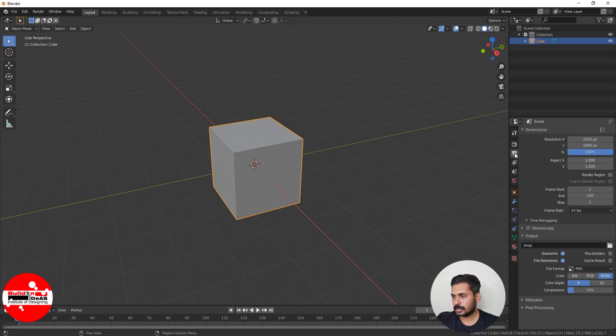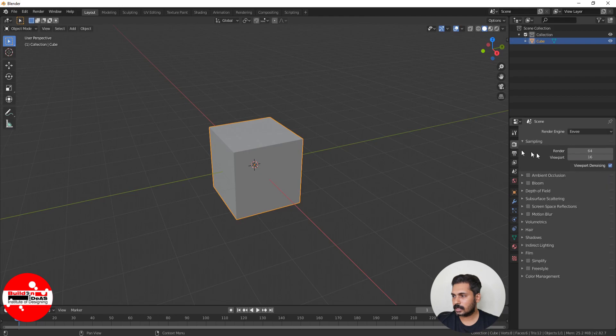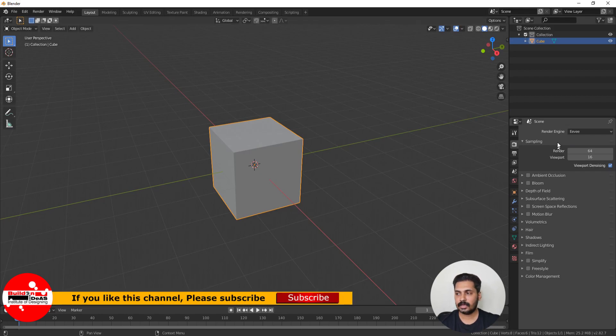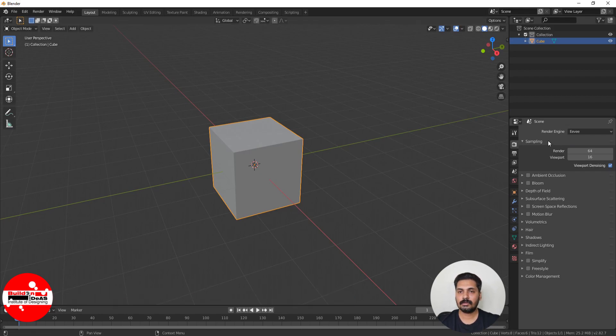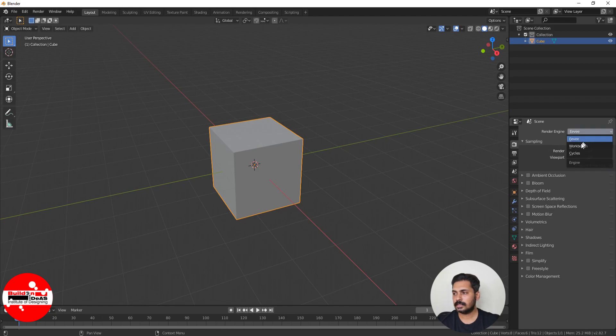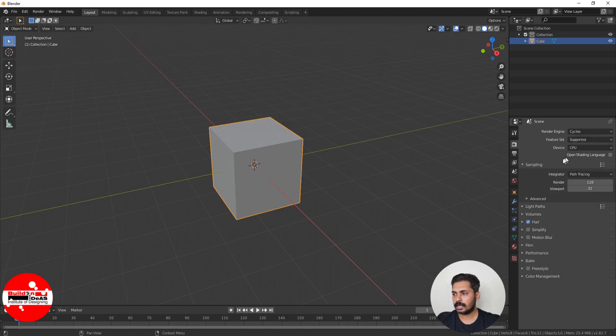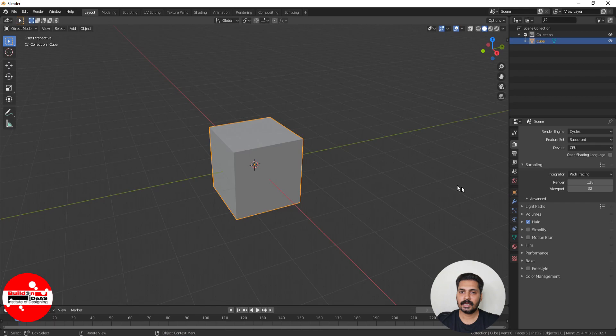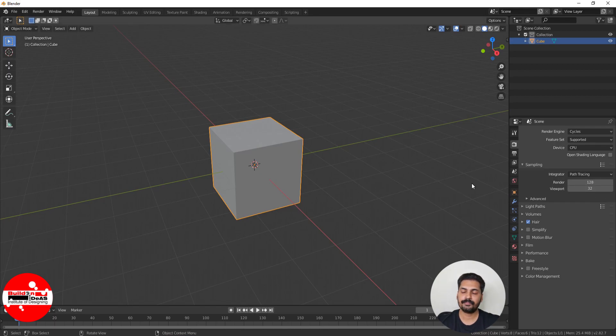Now come to the object mode, go to the scene settings. By default, the render engine being used is Eevee. For architectural visualization, I use the Cycles render engine, so I'll convert into Cycles. The sampling rate is 128 for render and 32 for viewport. If you increase this, you get better results in rendering, but it takes more render time. Make sure that you keep it optimum so that you get the best quality at the right time.